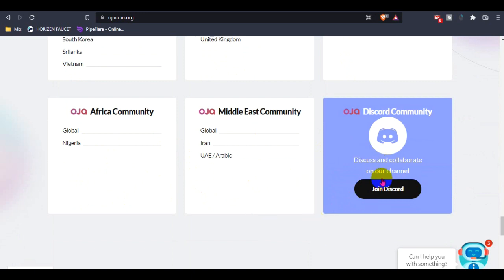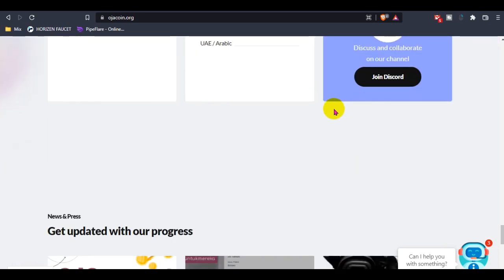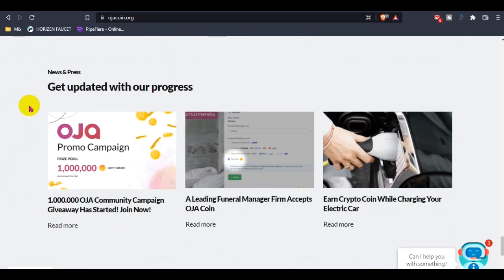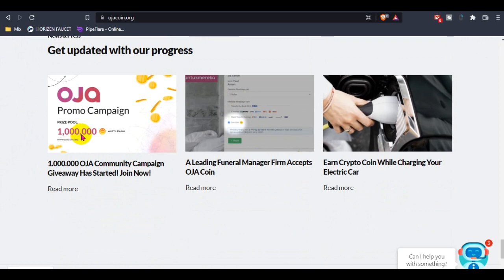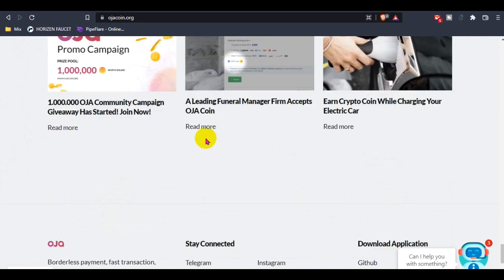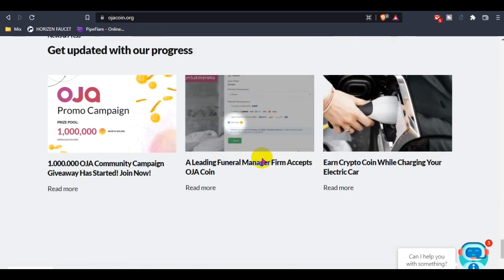Also, you guys can check out their Discord channel. This is the update of their purchase - how they are working and how much they've progressed. The Hoza community campaign award has started. You can join this - one lakh prize pool is running.